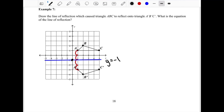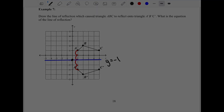Those are all the examples for how to reflect an image on a coordinate plane. We'll practice more of these in class, so have your questions ready.